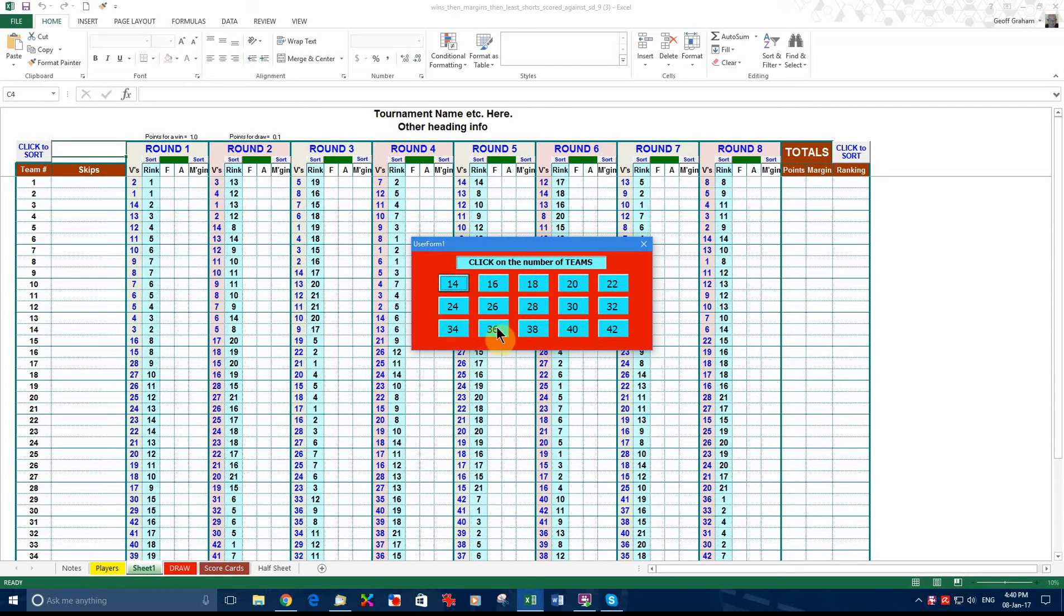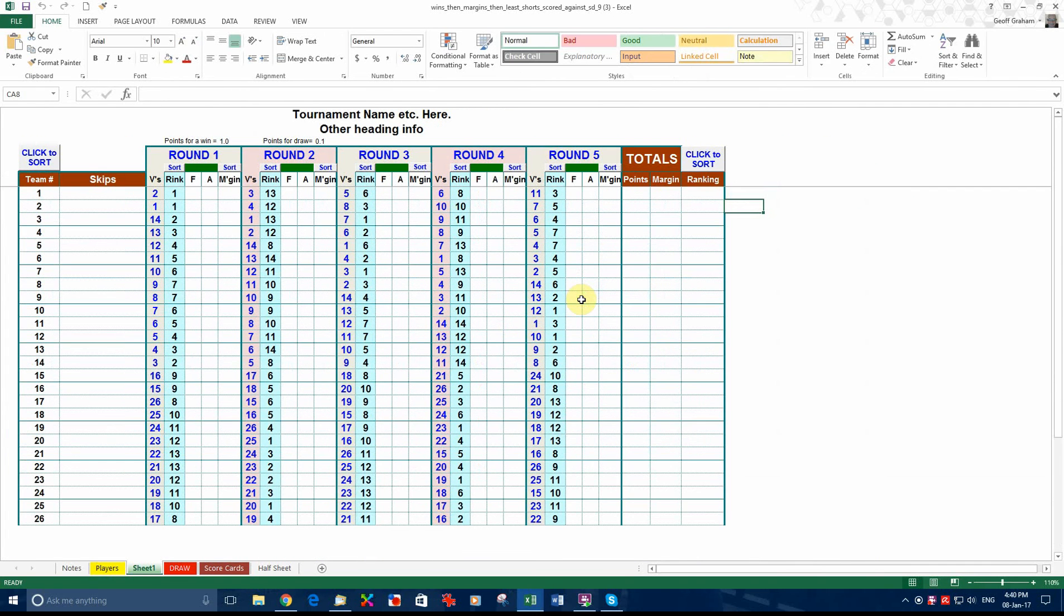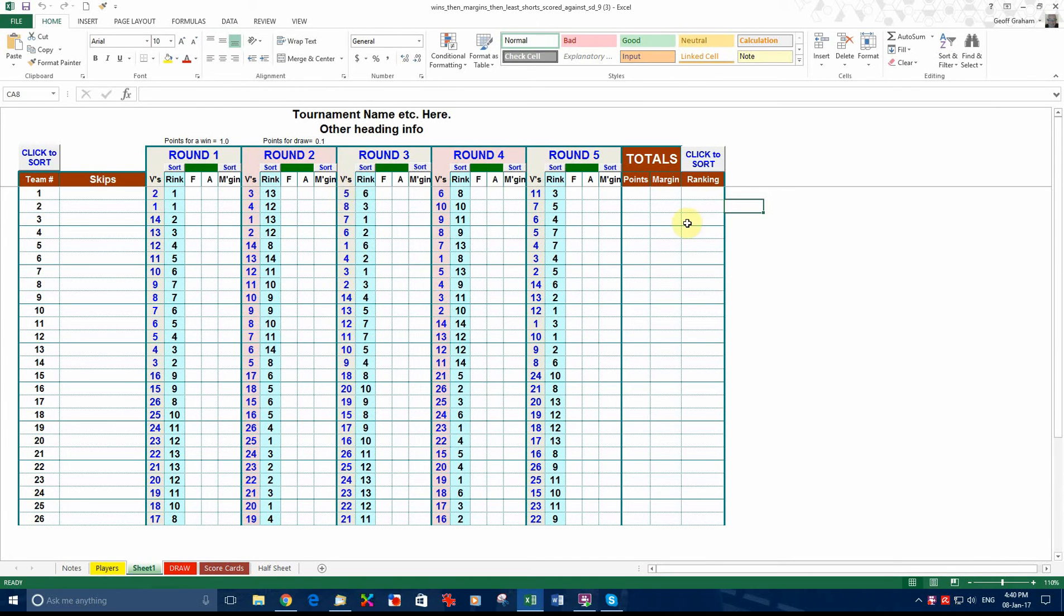So let's say your tournament has got 26 starters in it. We click on 26. Let's say it is over 5 rounds. We click on 5. You have now got a tournament set up for 26 starters and we are playing over 5 rounds and we have got a draw in place for it.